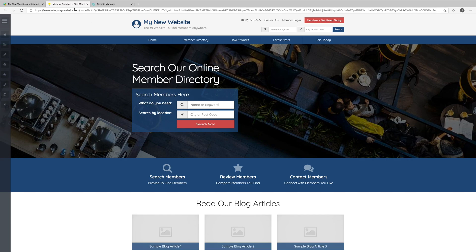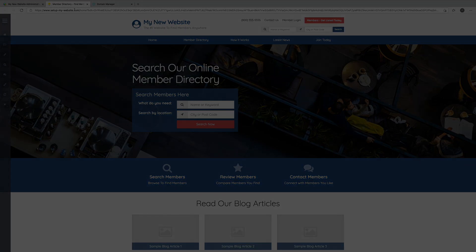This entire process for the system to process the domain name change and for the name server updates to be recognized took roughly 45 seconds. Again, this process is typically fairly quick. It should take less than 15 minutes, but in some rare cases, it might take up to 48 hours. If you have questions, please reach out at any time. Our team is always happy to help and support you.